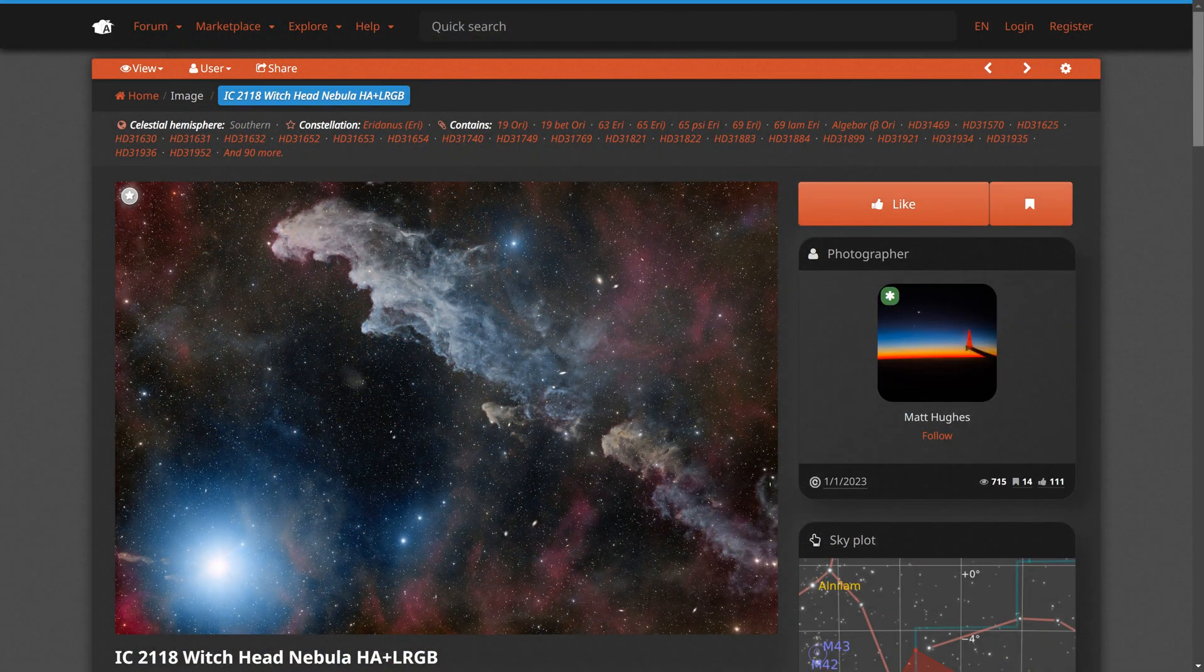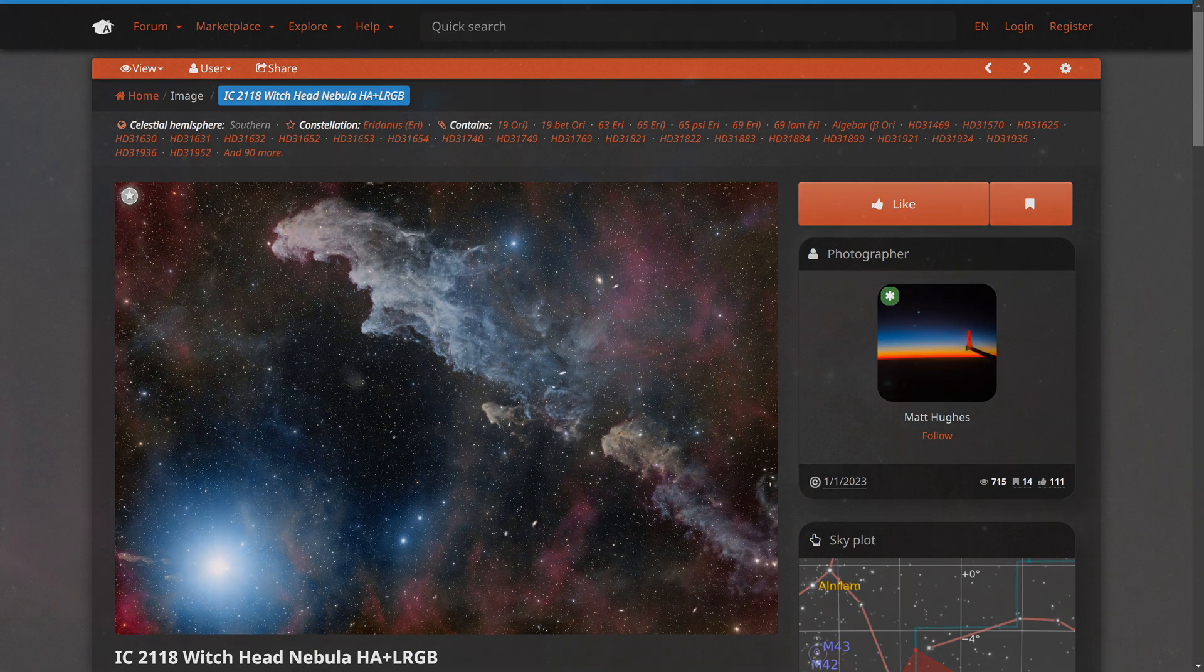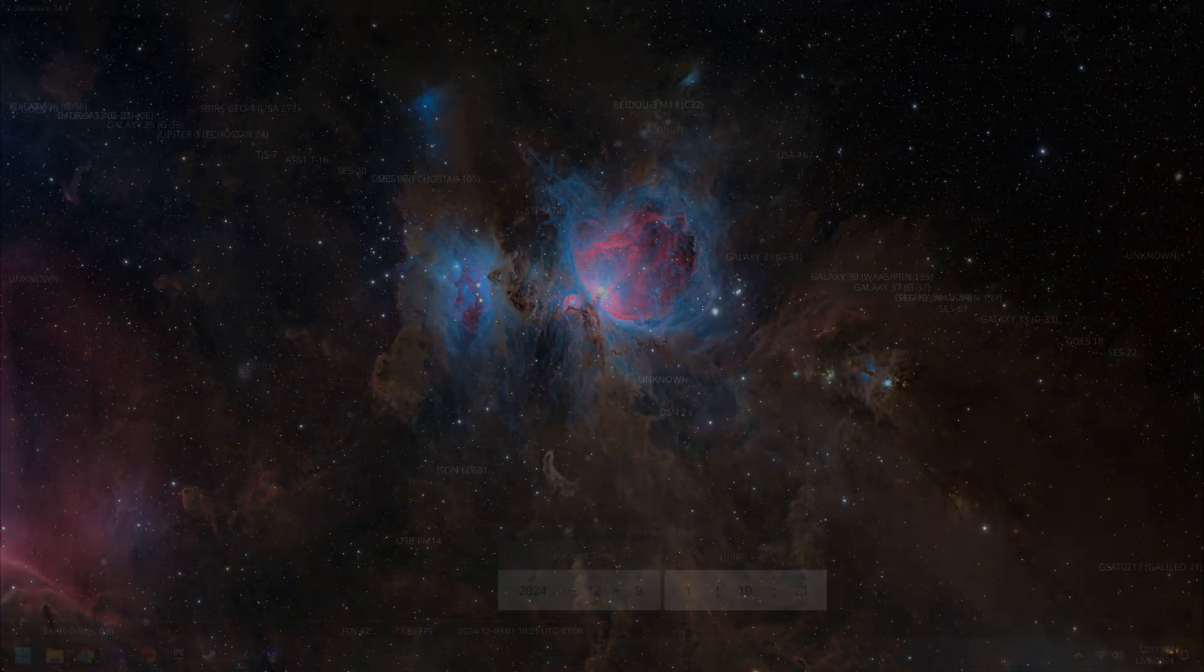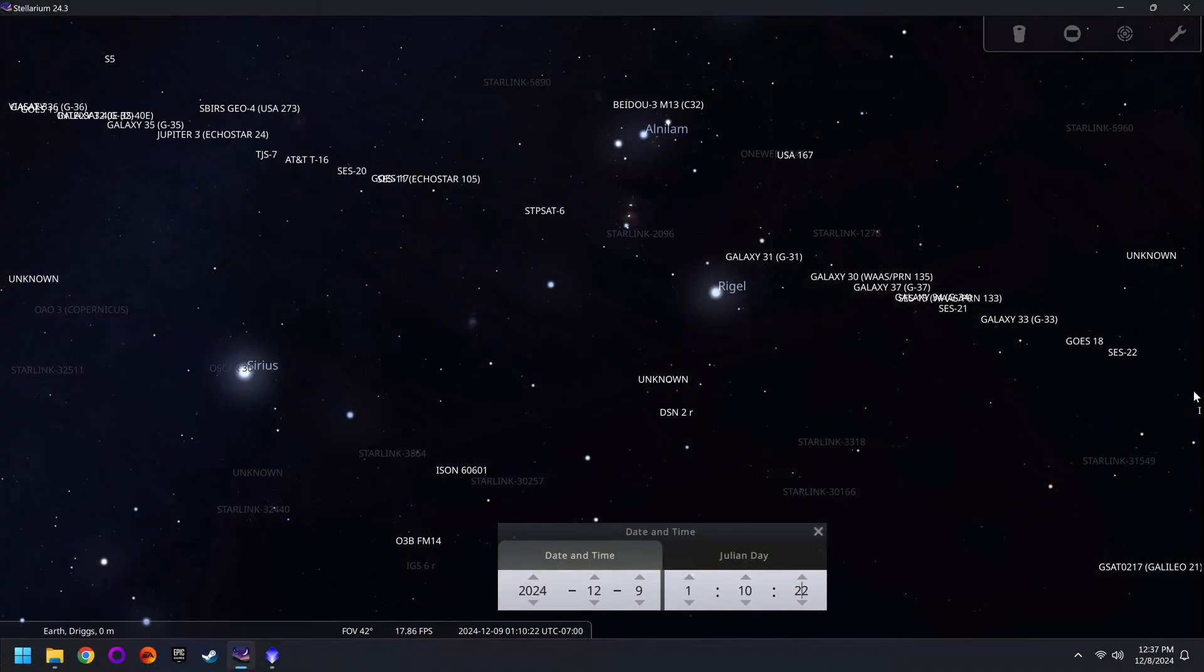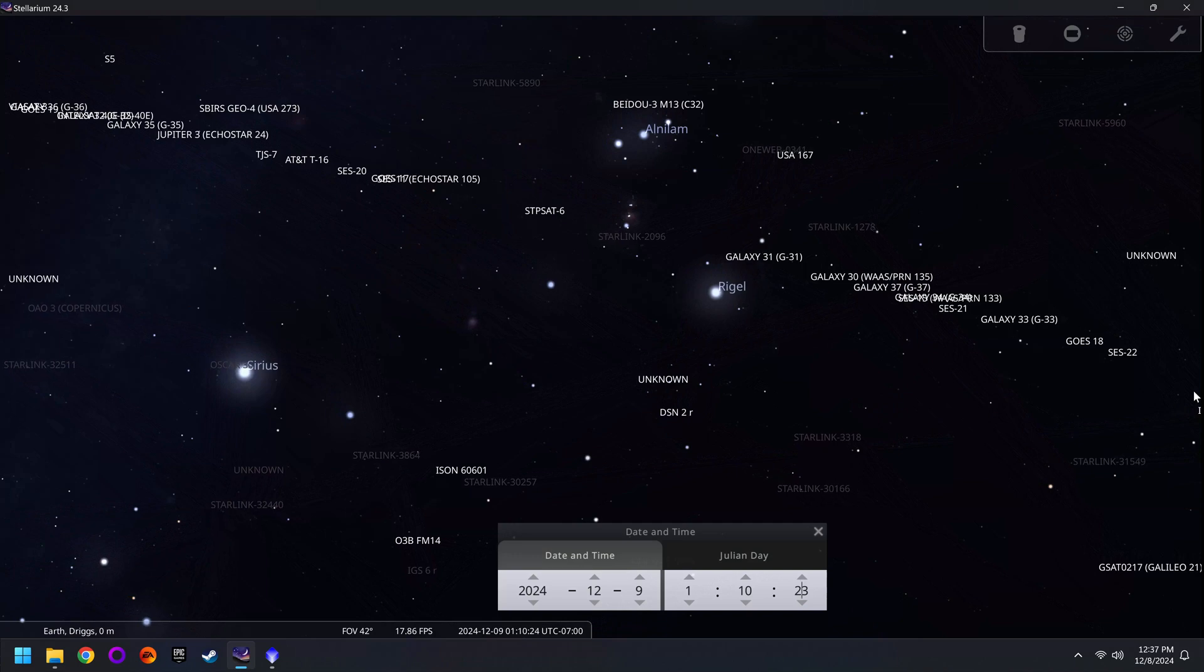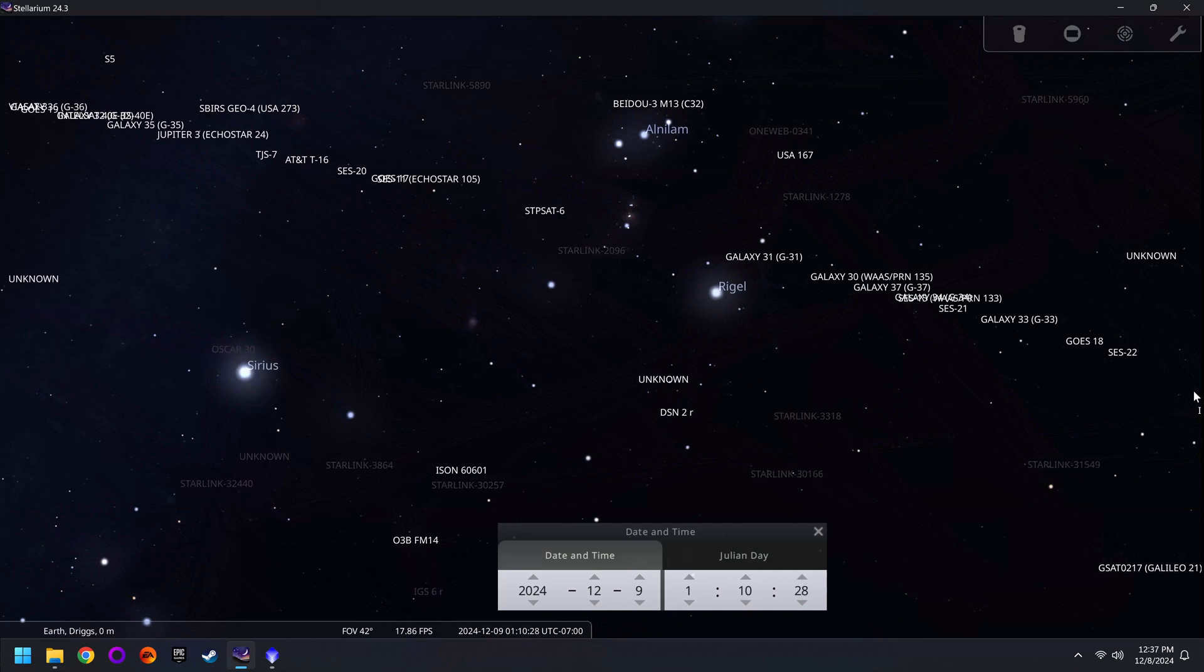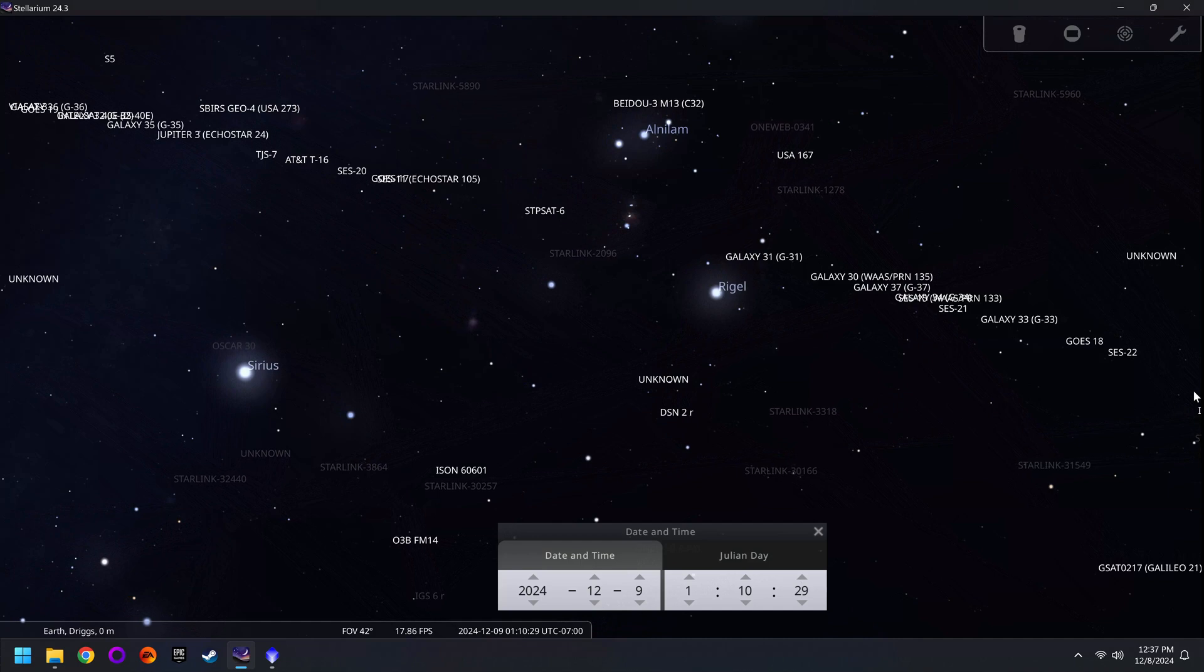And while a lot of people like to blame Starlink for all their problems at night, this is actually not the main culprit, although it is a growing problem. The reason you see these awful satellite streaks is because of the geostationary satellites up in orbit.